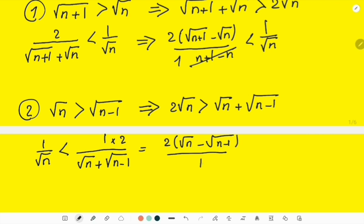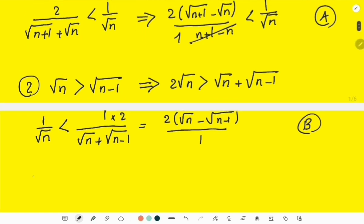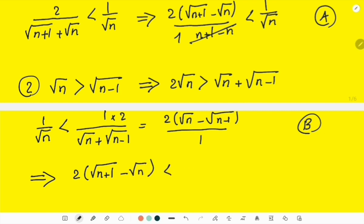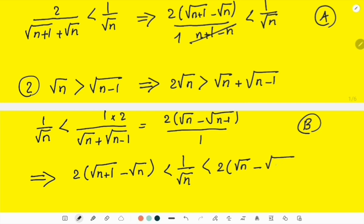Combining these two results, which I call (a) and (b), since 1/√n appears in both, I can conclude the double inequality: 2(√(n+1) − √n) < 1/√n < 2(√n − √(n-1)) for every natural number n.